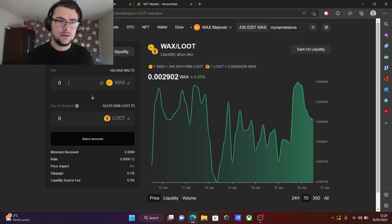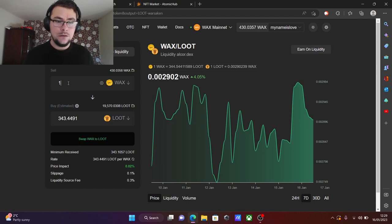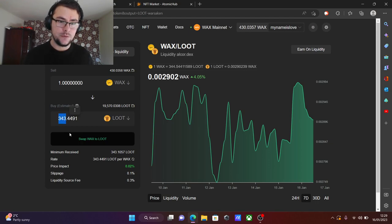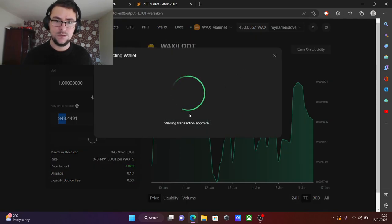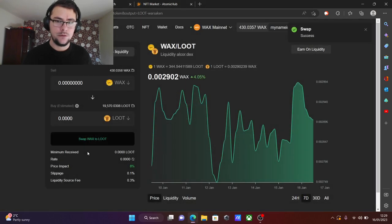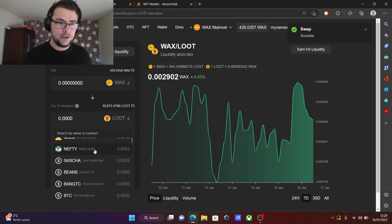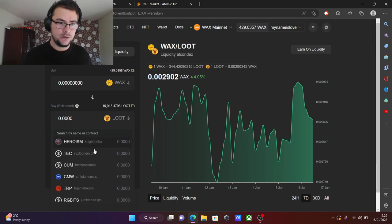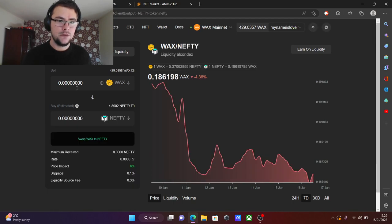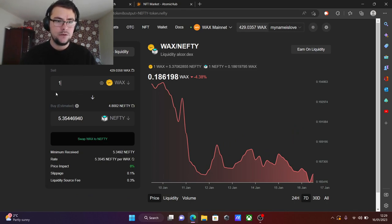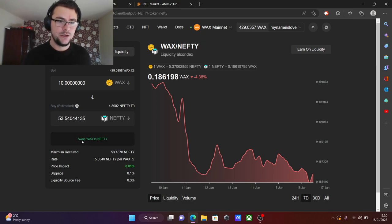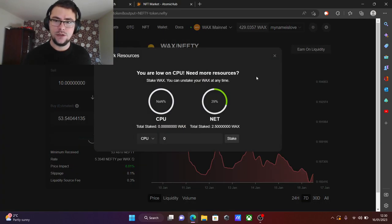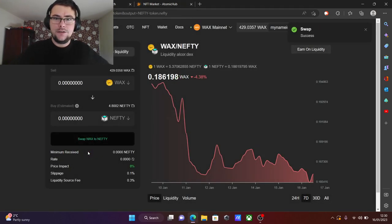This is a swap. Let's try and swap one WAX. If you're content with it, you can get 343 LOOT for one WAX. See, success. And if we want any other token, let's say NIFTY, another token, one, let's say ten. Exchange. If we like the ratio, we just exchange it. And there you go, easy as pie.